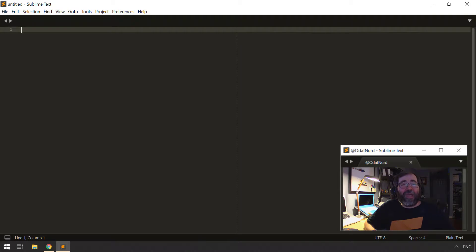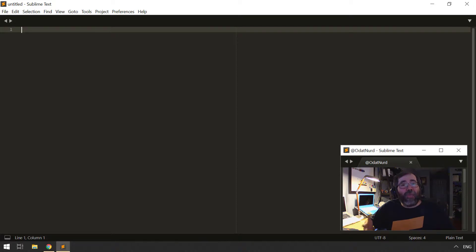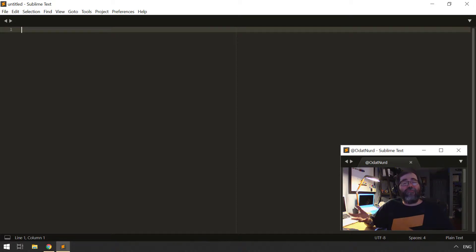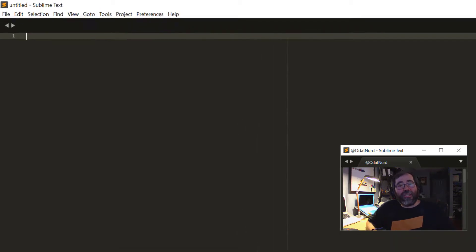So in order to revert Sublime to a fresh state, you need to remove that data directory. What you would actually do is rename it to something different than it is. And then when Sublime starts afresh the next time, it won't see it there, and it will do what it did the first time, create that empty directory, and put you back in a completely fresh state.